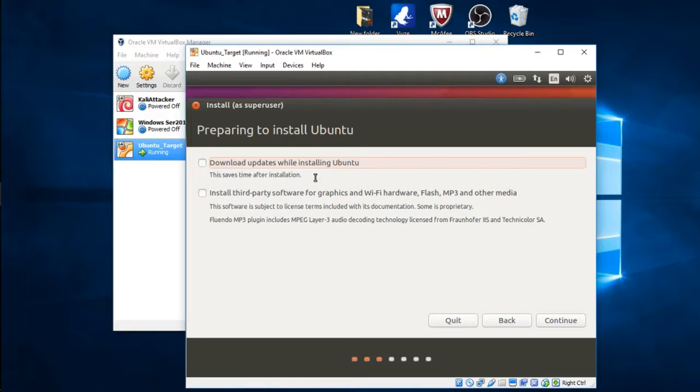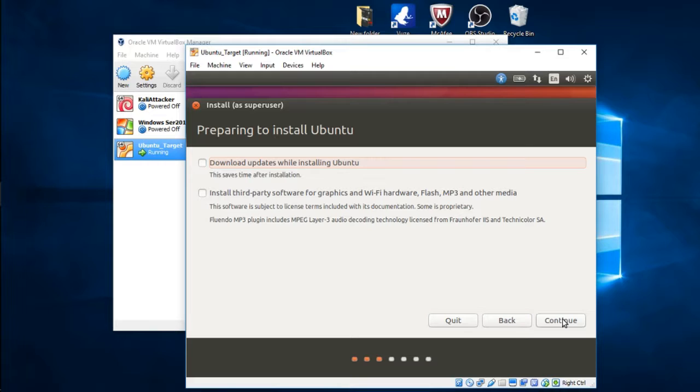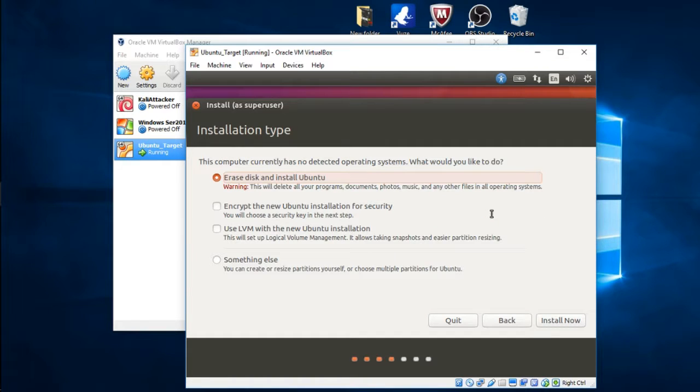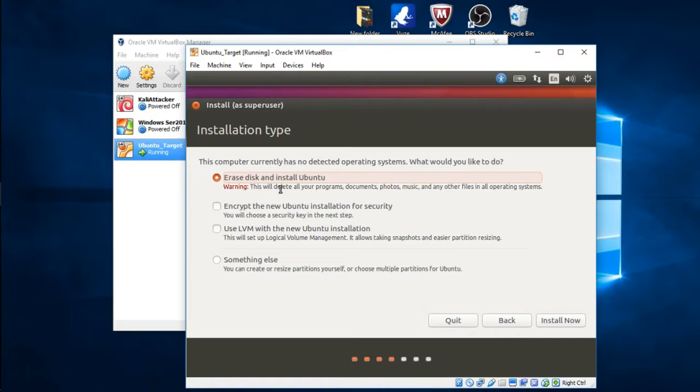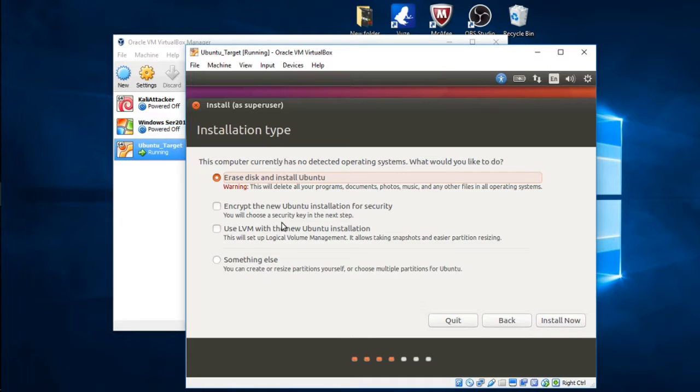It's going to ask you if you want to download updates while you're installing. For this particular exercise I'm not going to do it, I'm going to show you how to do it afterwards, so I'm going to keep it unchecked that way it goes by pretty quick. But feel free to check these two and update while you're installing.